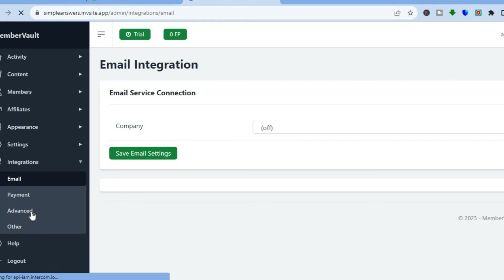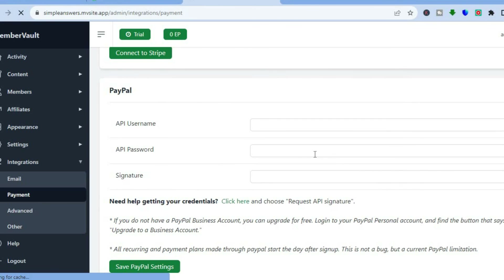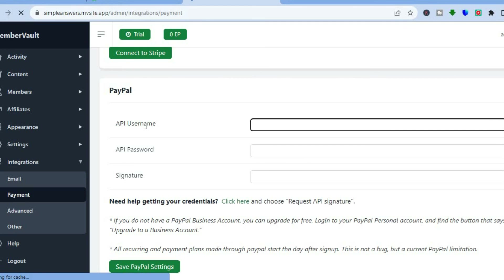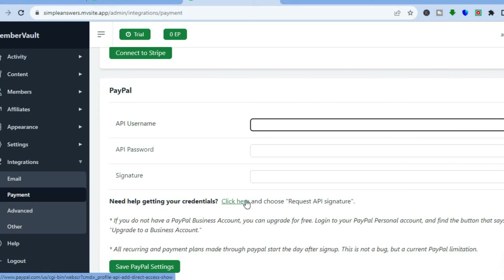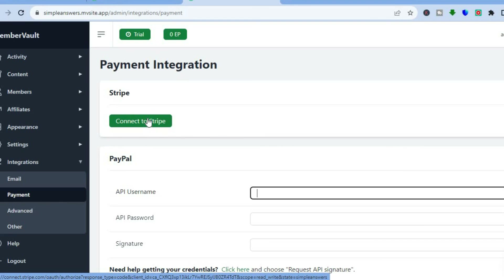Before going further, you'll need to set up your payment method. Tap on 'Integrations,' then 'Payment.' You'll be able to add PayPal — scroll down, and you'll need a PayPal business account. Enter your API username, API password, and signature to save your PayPal settings. You can also connect Stripe right here if you want. That's basically it — hope you found this tutorial helpful and informative. Thank you for watching!